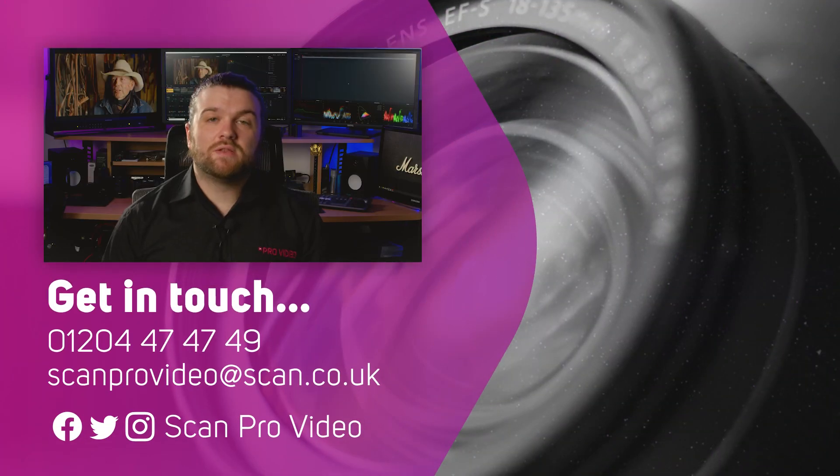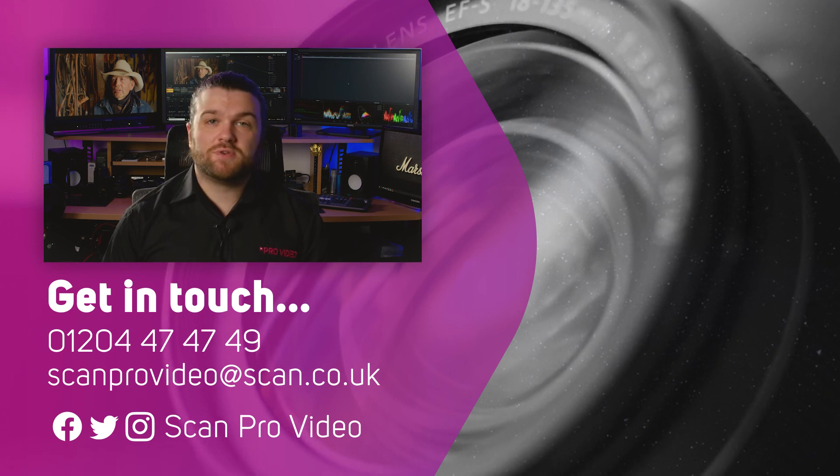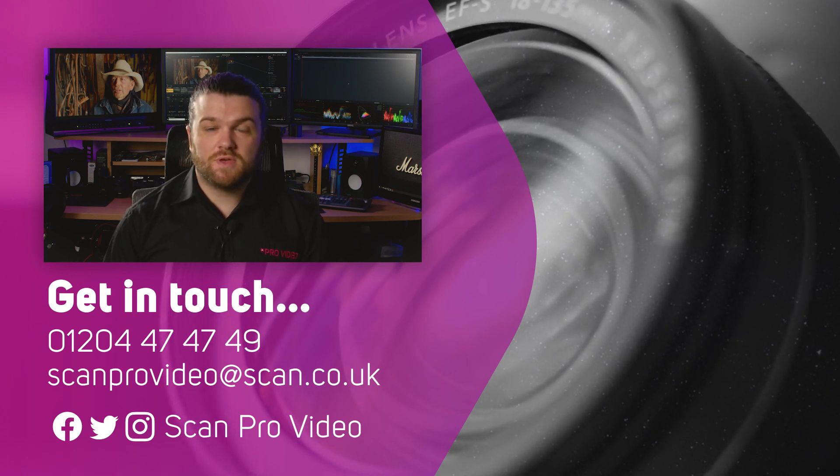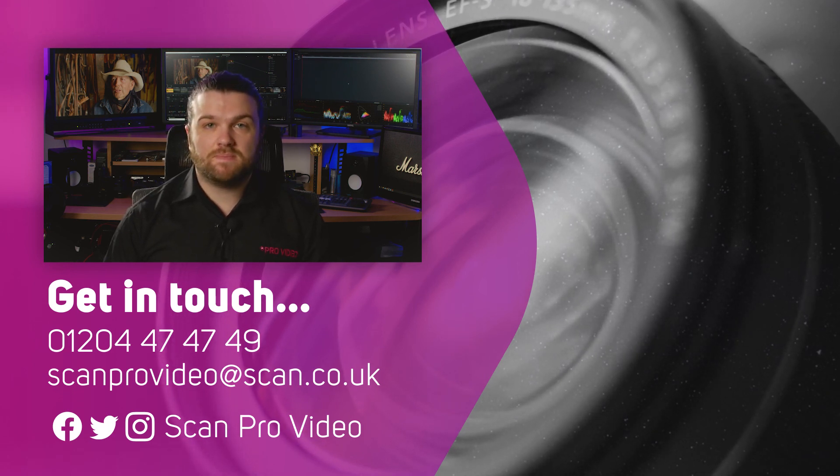I hope this has been helpful. Let us know if there's anything else you want to know about DaVinci Resolve by contacting the ScanPro video team.